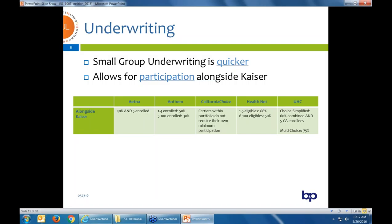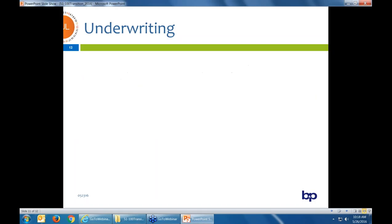CalChoice is always the most flexible — they don't have a minimum number they need, and Kaiser is in the portfolio. Within CalChoice small group now, there's no longer that huge rate differential of 10 to 15% between Kaiser Direct and Kaiser within CalChoice. The premium difference is only about two points. The other carriers are getting flexible as well — you can see they go down to 50% alongside Kaiser, sometimes 30%.